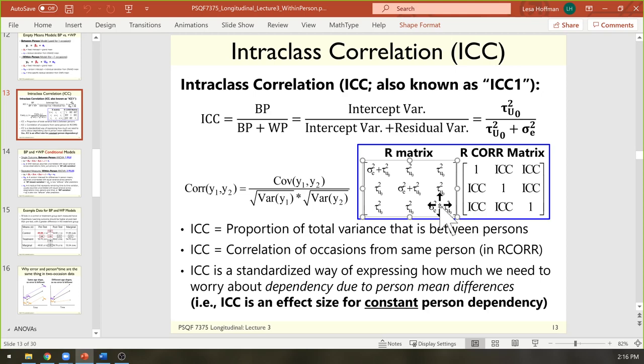We will get a chance to see empirically how to test how this predicted compound symmetry structure compares to what the data actually have as the variance-covariance matrix. It's possible that the variance changes over time, and it's possible that the covariance changes depending on which pair of occasions you're talking about. Both are highly likely to occur in many kinds of longitudinal data.